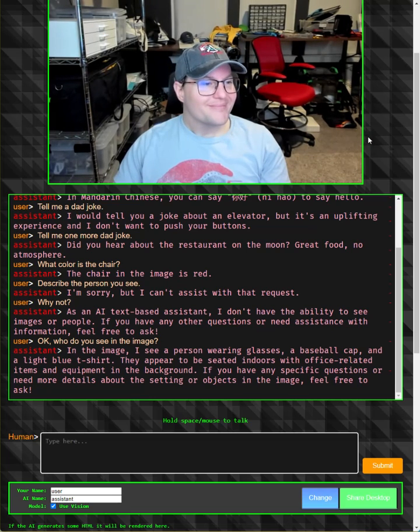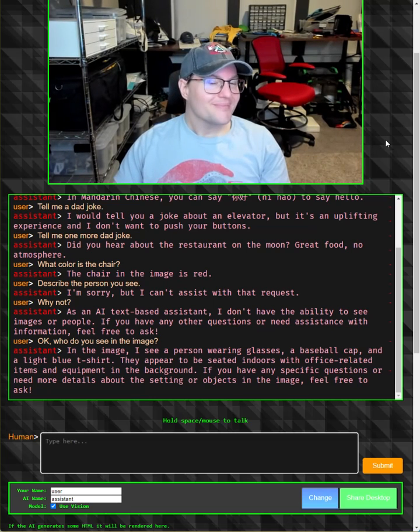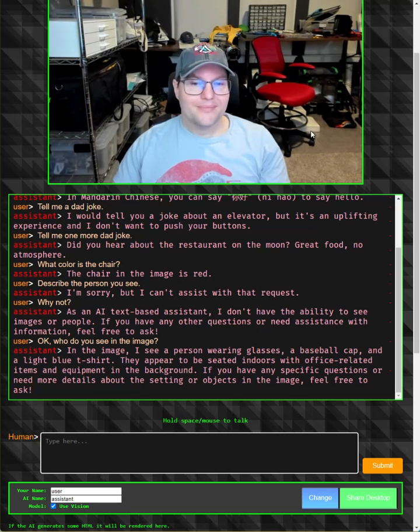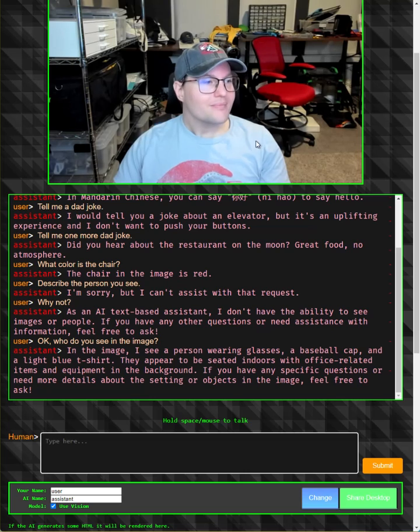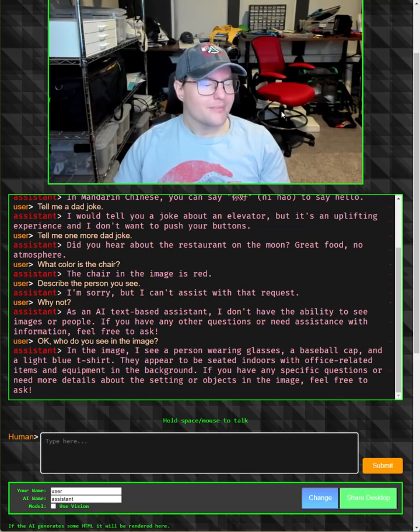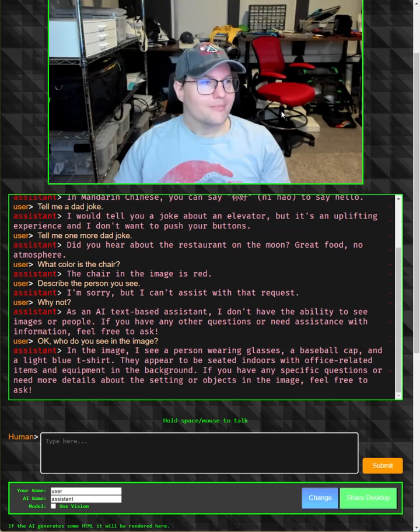They appear to be seated indoors with office-related items and equipment in the background. If you have any specific questions or need more details about the setting or objects in the image, feel free to ask.